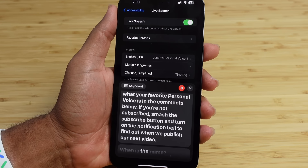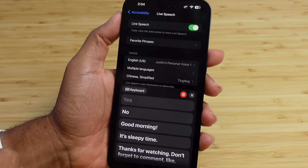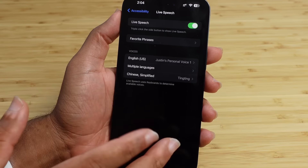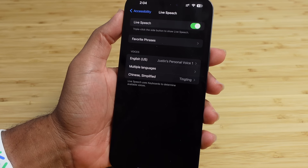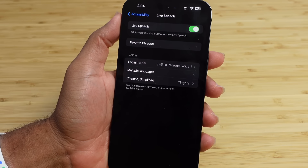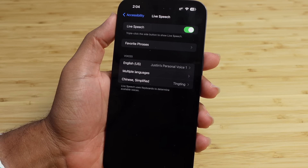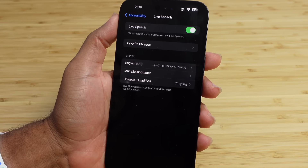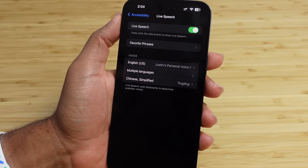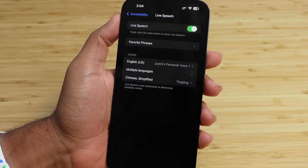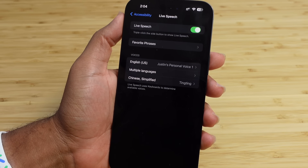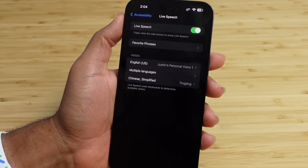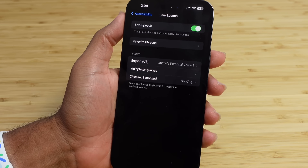Triple-click the side button to bring up Live Speech and tap on Phrases — it shows all my favorite phrases. Just tap one to speak it: 'What is the game?' — 'Yes.' — 'No.' — 'Good morning.' — 'It's sleepy time.' This is a great way to interact with Live Speech using your Personal Voice, especially if you can't talk, have a cold, or lose your voice. It uses AI to clone your voice based on all the speech prompts you provided.